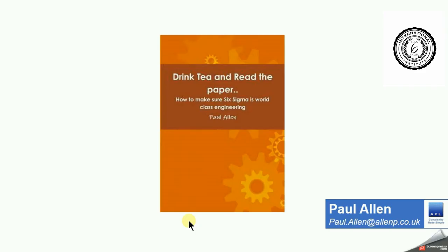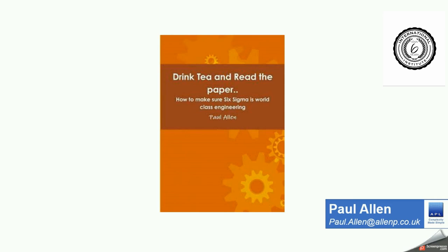If you'd like to know more about any of the concepts covered in this video or any of the other concepts covered in my other tutorial videos, here's my latest book: Drink Tea and Read the Paper. It covers everything you need to know about how to make sure that Six Sigma becomes world-class engineering in your company. Otherwise, if you'd like to get in touch with me for a little bit of help about Lean or Six Sigma, please contact me on the email below.